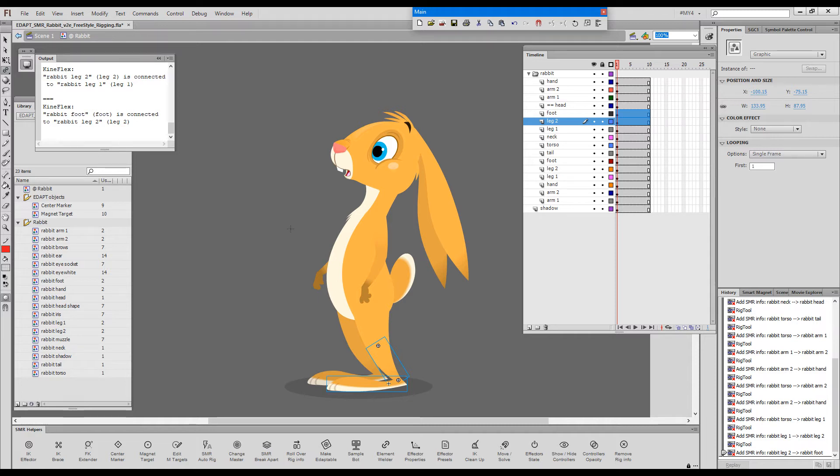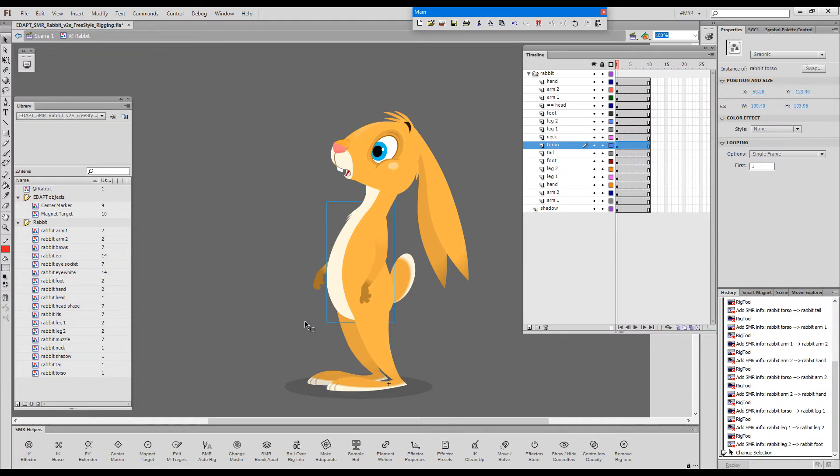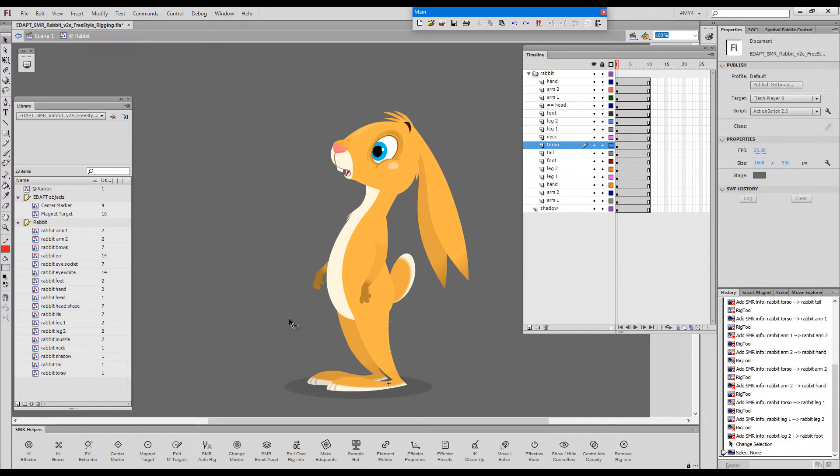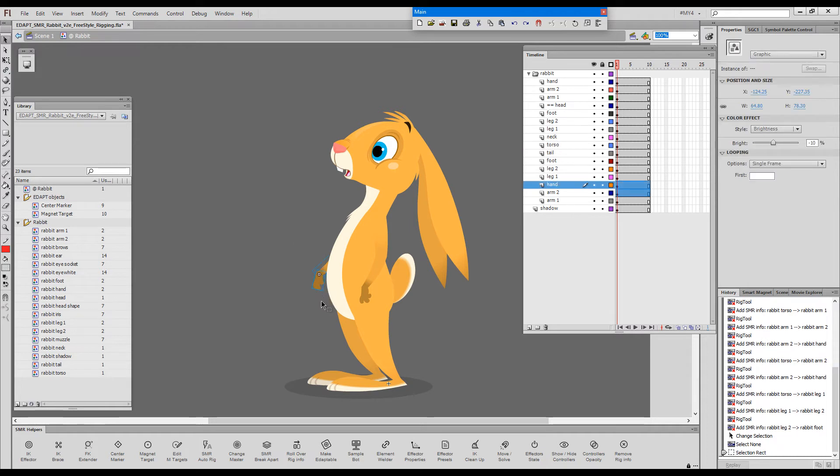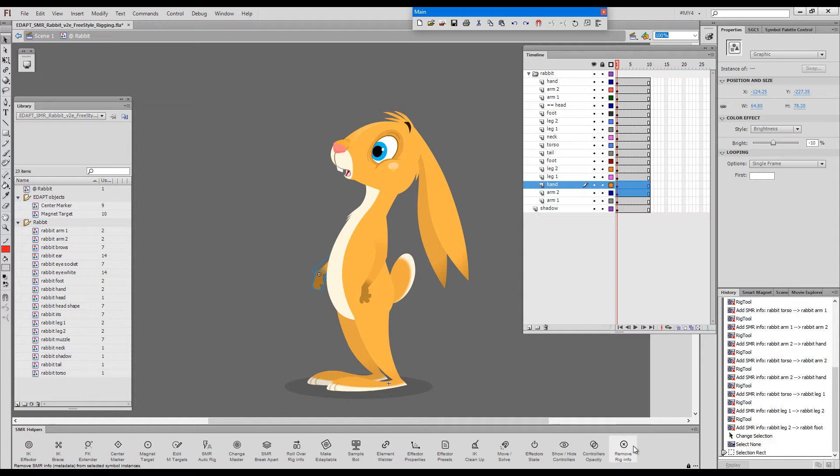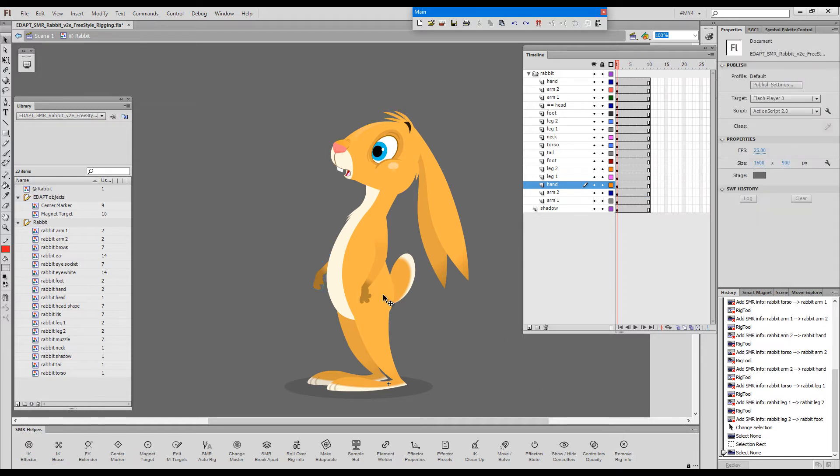The best way, let's say I've identified it somehow or I just remembered that I've made a mistake. The easiest way to re-rig these elements would be to select them. Just select them and use the remove rig info button here which will erase the rig info from these two elements so that I can rig them again.